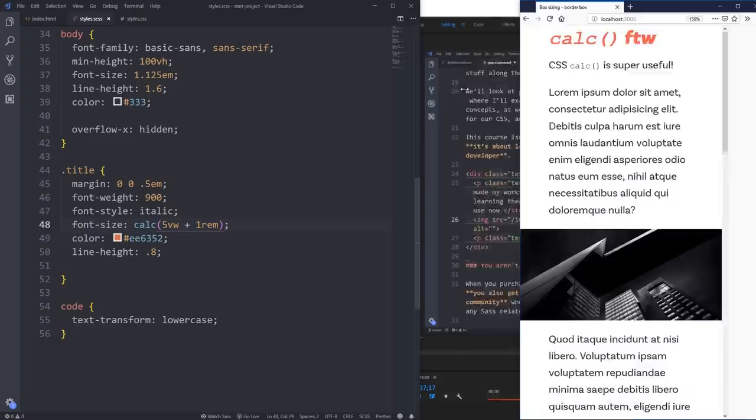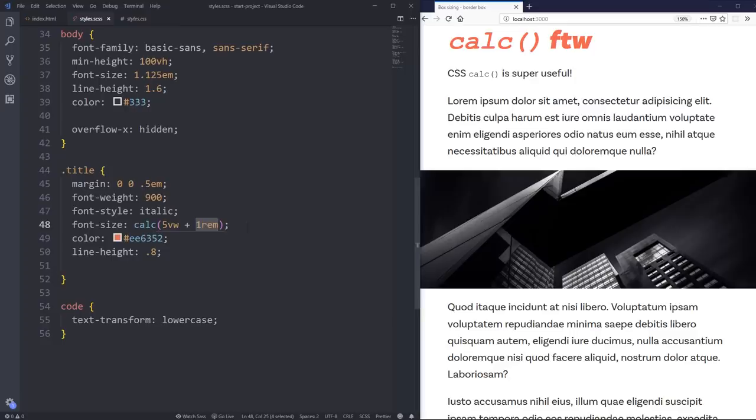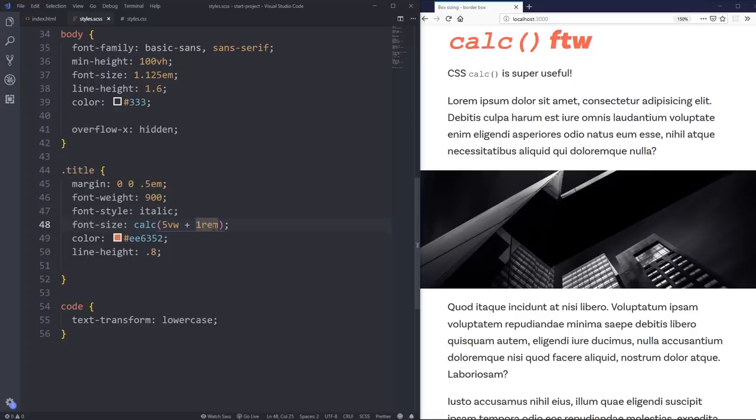And it's nice that you can add in this 1rem because it sort of gives it a minimum point. So this is the smallest that it could possibly get. If your viewport was zero, it's still going to have a font size. Whereas if you take that out, it can make it a lot more extreme.